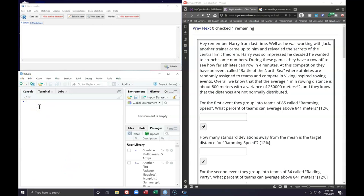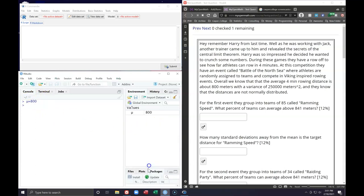The first thing we need to do is extract the pertinent pieces of information. The overall mean given to us is mu equals 800 meters. I'm doing this in variable notation because if you type in the variables it saves them. I have a handy Greek keyboard to put in Greek values. The next piece of information is the original variance, sigma squared, which equals 250,000.